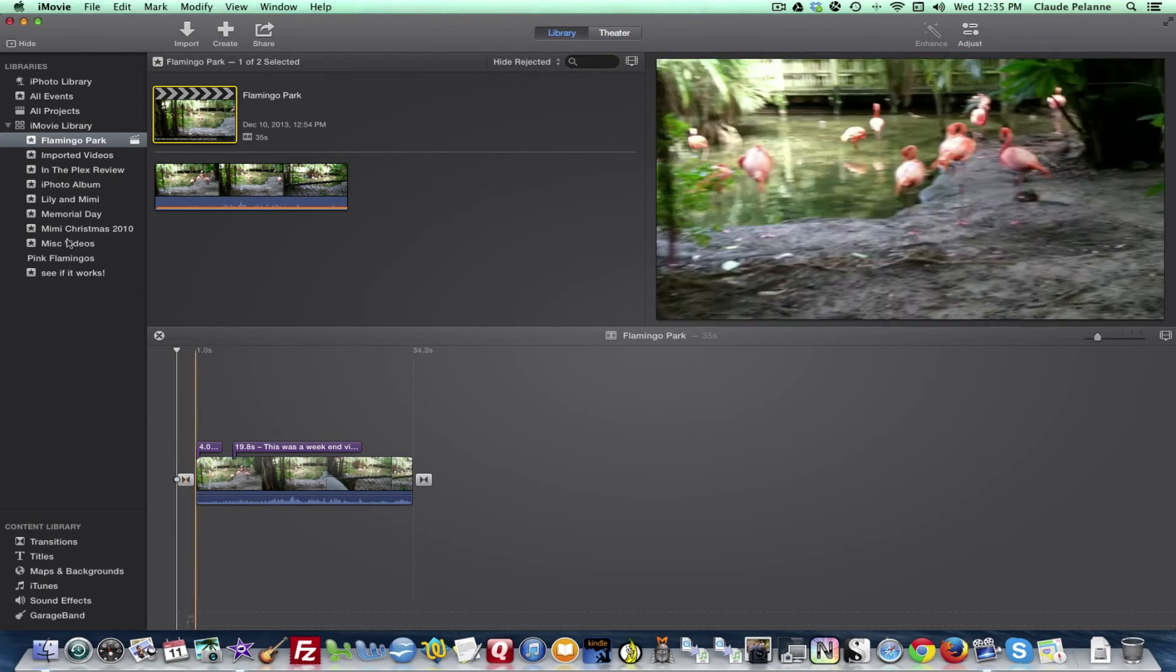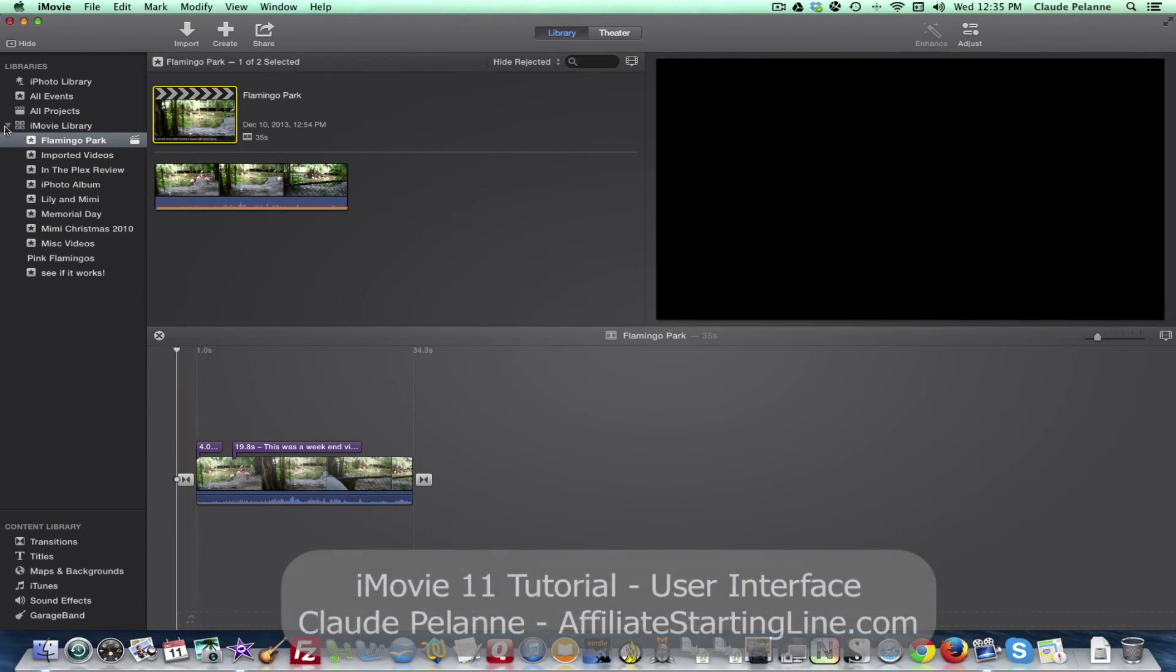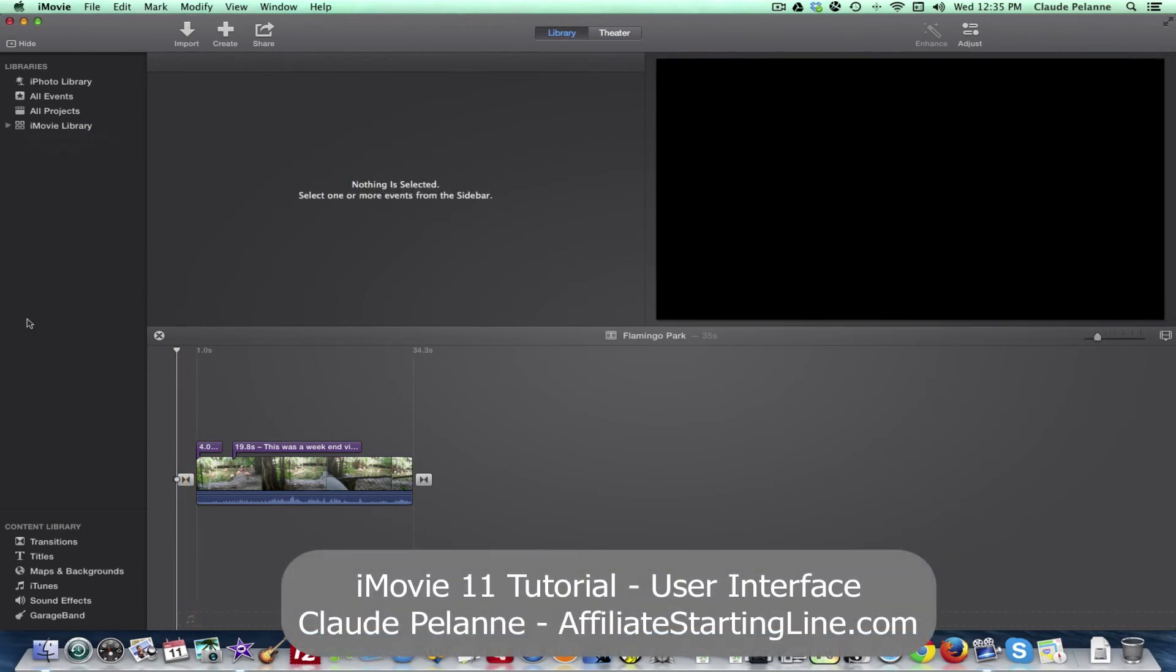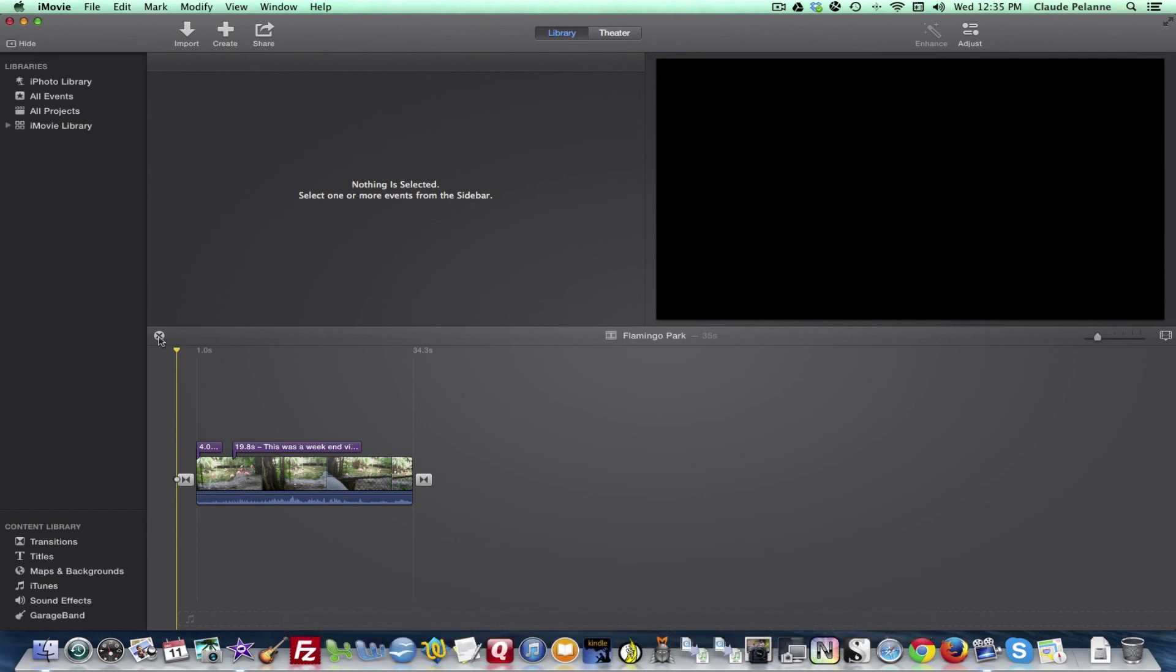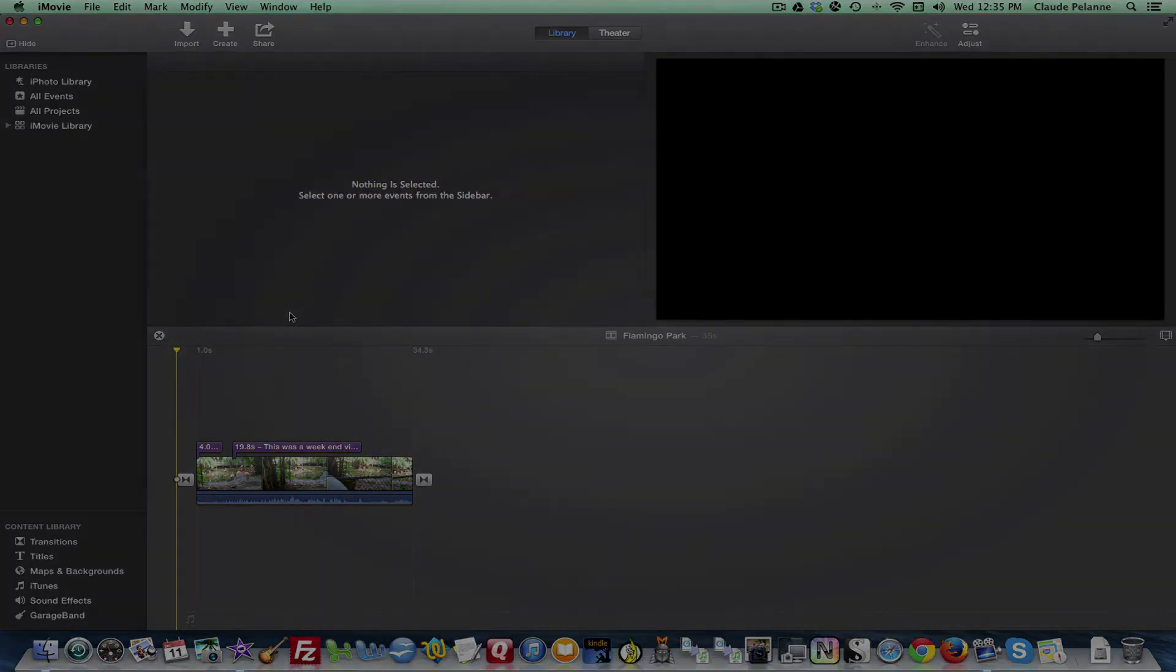It takes a little while to play with it and get the knack of it, but once you have it down, it starts to make sense. I hope this has been helpful. This is Claude Pollan, Affiliate Starting Line. Stay with it, stay well, and we'll talk to you soon.